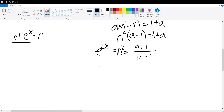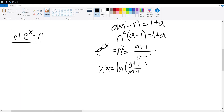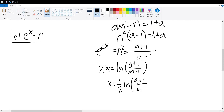To find the value of 2x, we take the natural log of a plus 1 divided by a minus 1. Then we divide both sides by 2 to get x is equal to half times the natural log of a plus 1 divided by a minus 1.